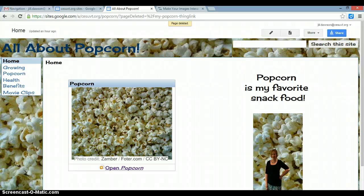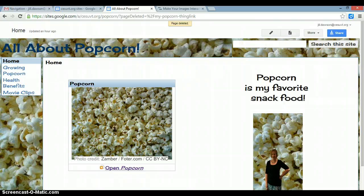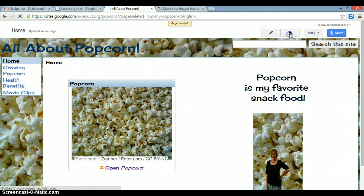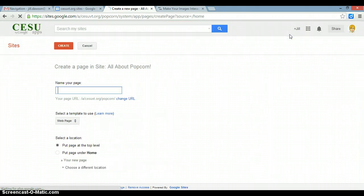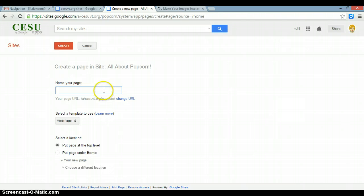In this screencast I'm going to teach you how to embed a ThingLink to your Google site. If you haven't already done so, create a page where you plan to embed your ThingLink.